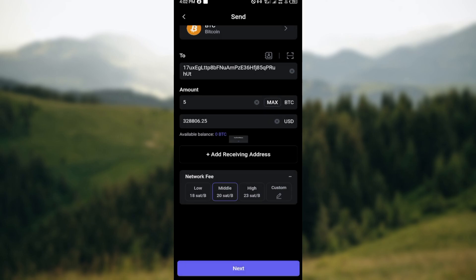Now the reason why mine is displaying the insufficient balance is because I don't have enough Bitcoin to transfer to my Binance application. But for you, once you click on Next, you'll be taken to the next page where you'll be asked to verify your transaction by entering your security password or your fingerprint.